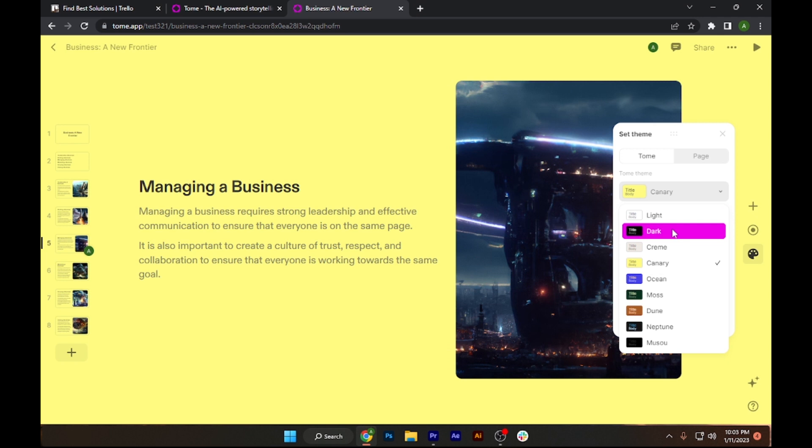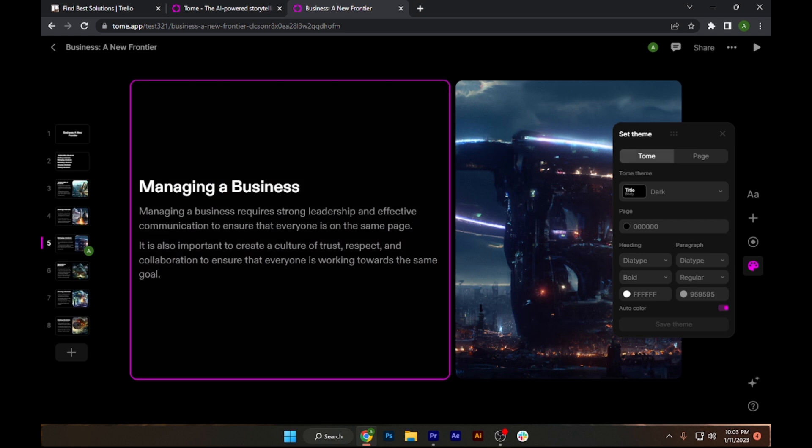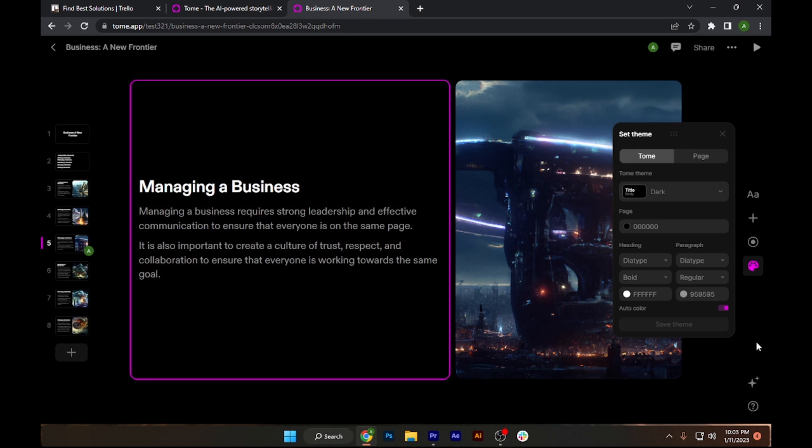Right now let's leave it for now. So yeah, that's basically how you will use Tom AI tool to create high quality business presentations in seconds.